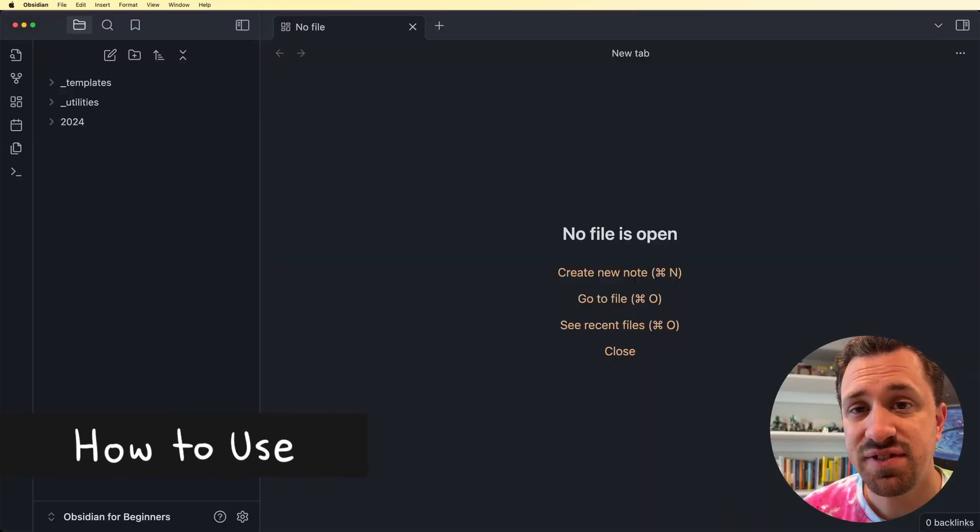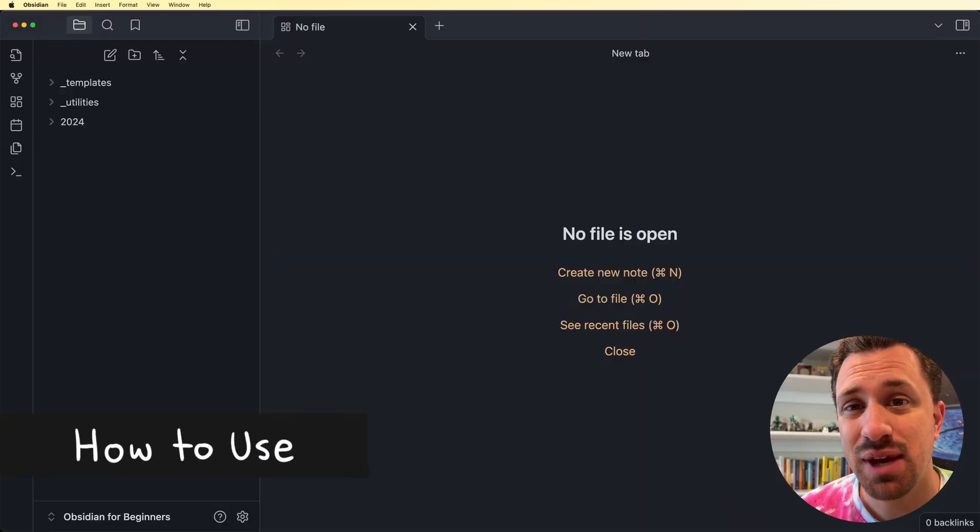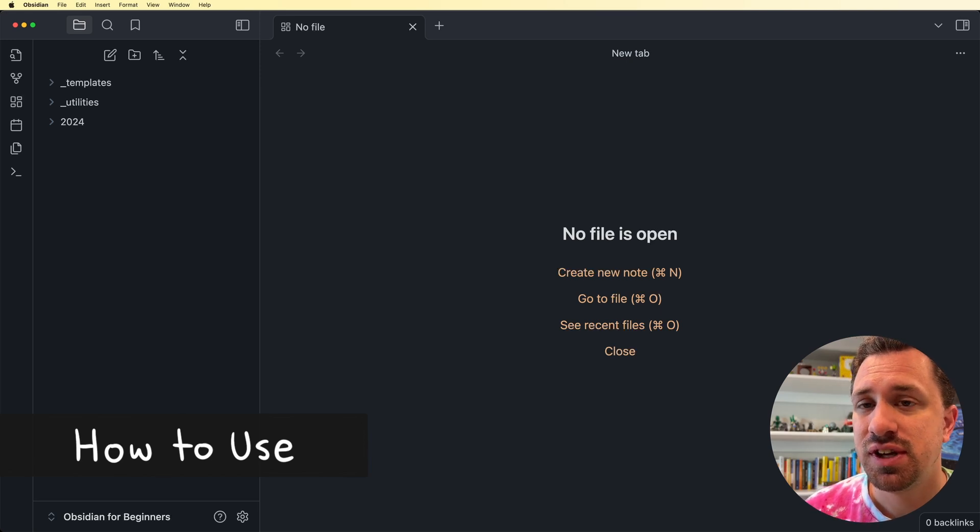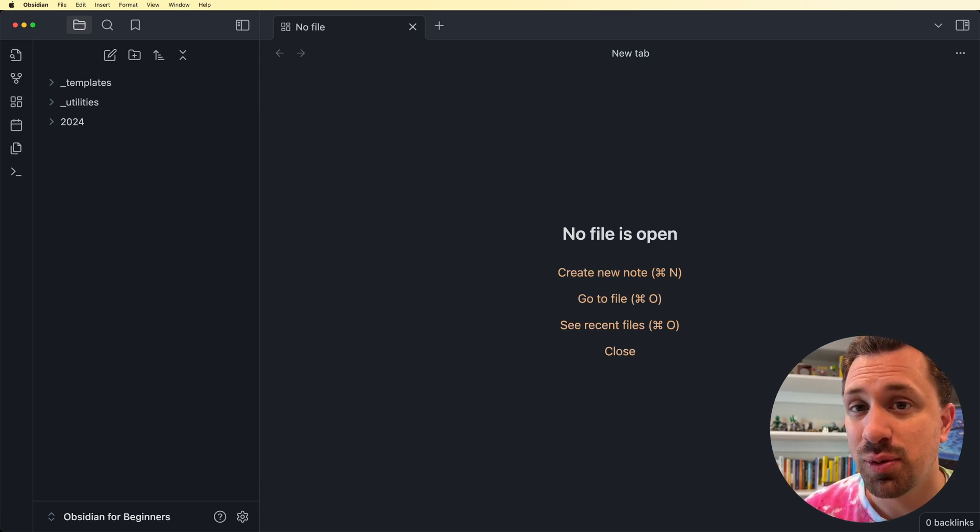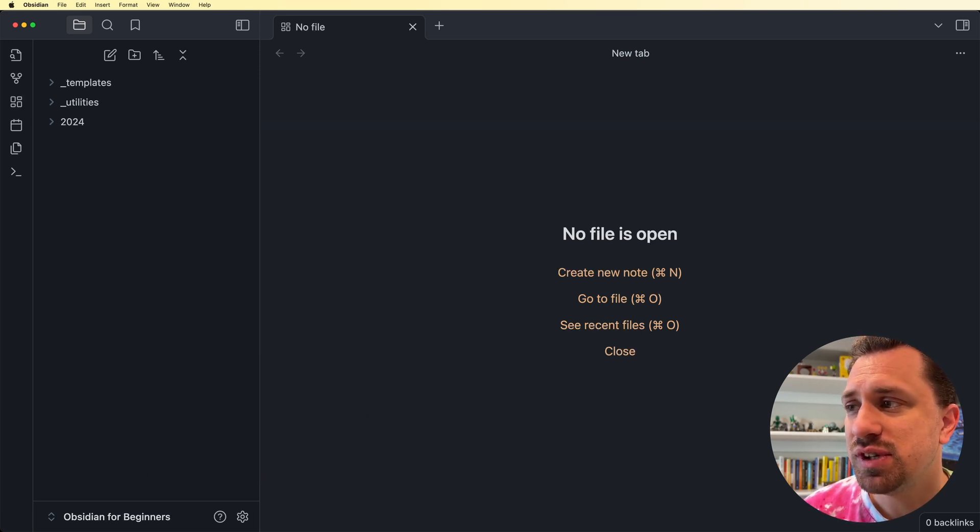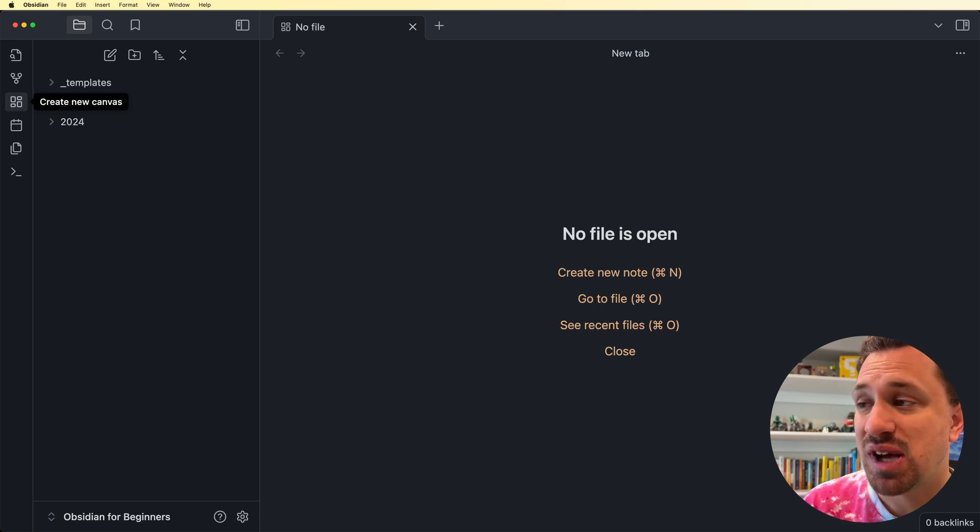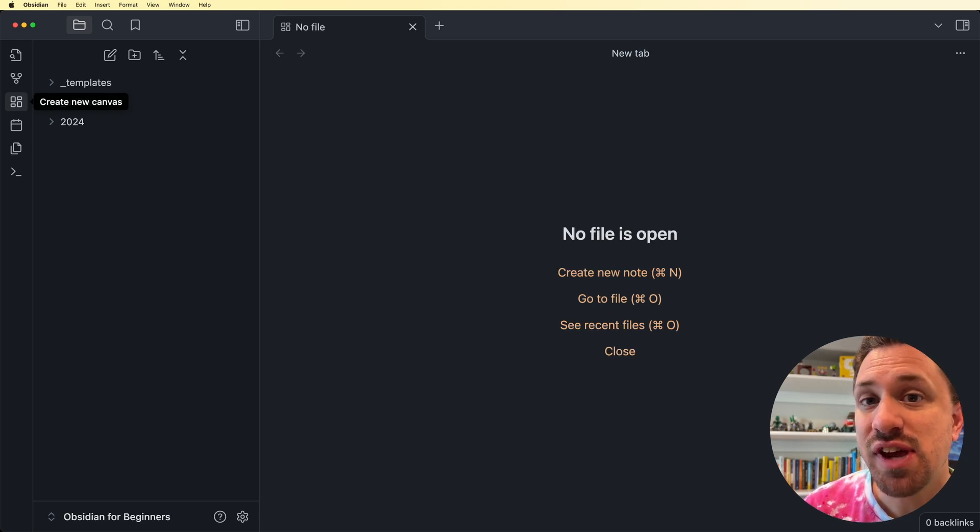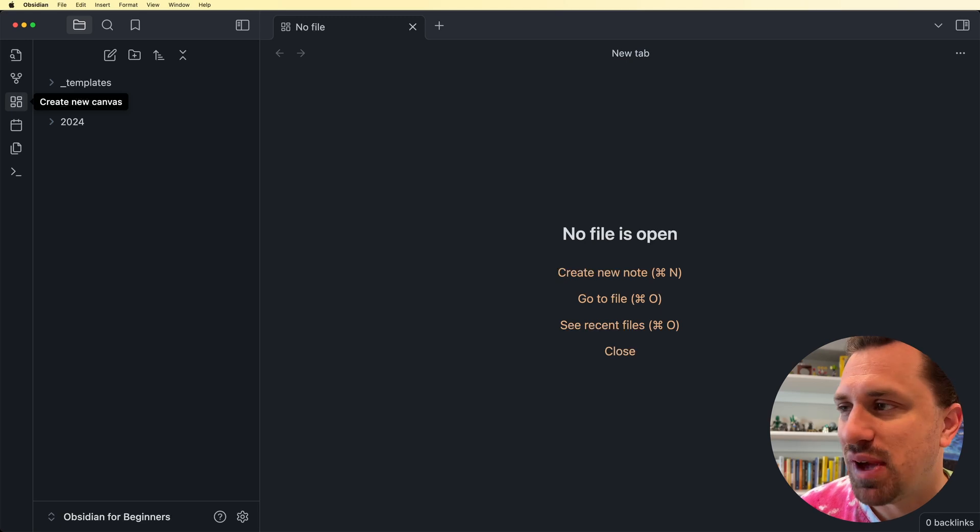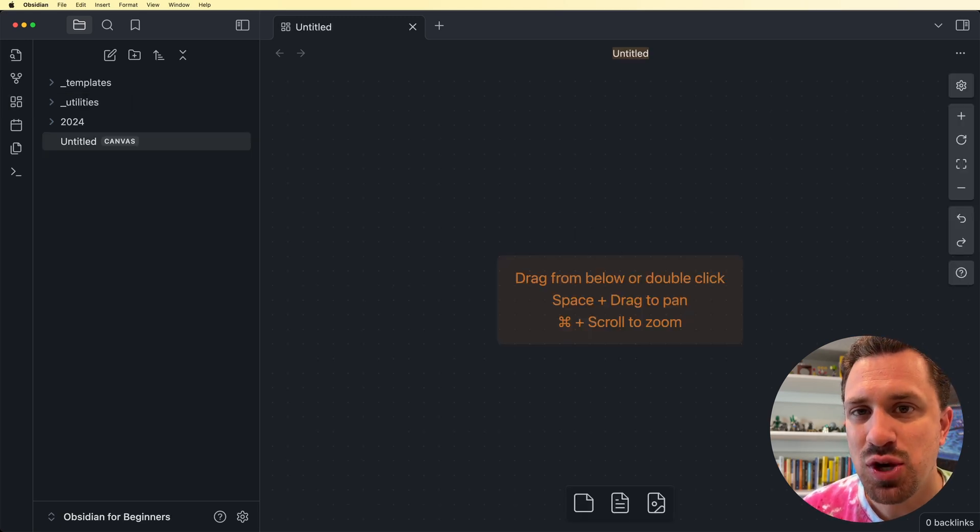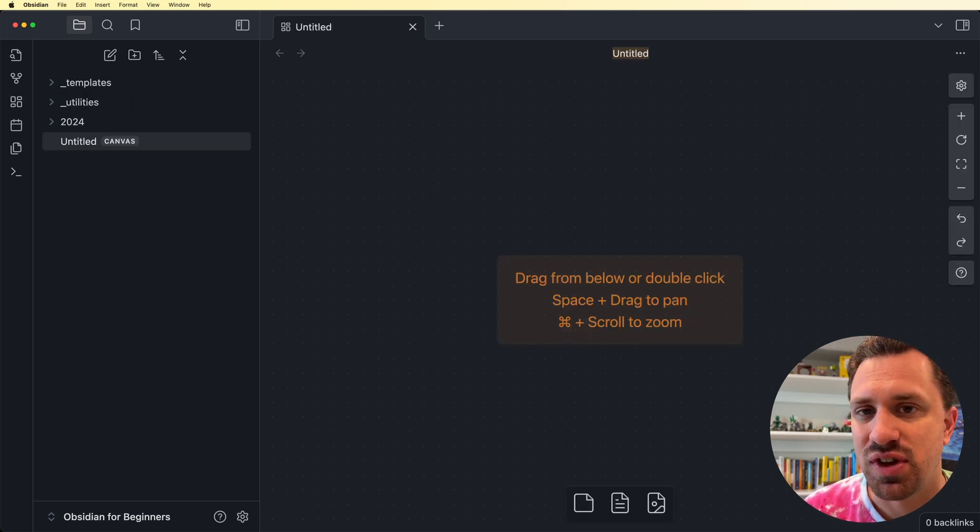A Canvas is a special type of note inside your Obsidian Vault, so we can't create it the way that we do normal notes. We have to go over to this ribbon on the side, and we have this little button that has a bunch of boxes on it, and that's the Create New Canvas button. So go ahead and click that, and we get a brand new Canvas inside of our Vault.